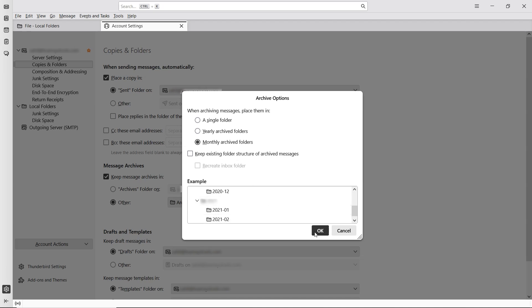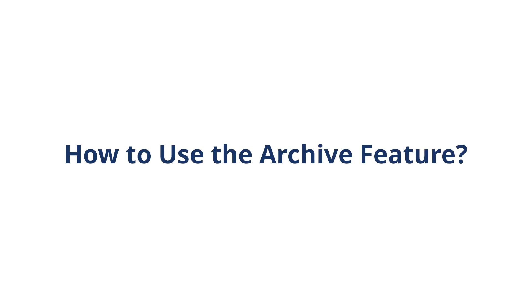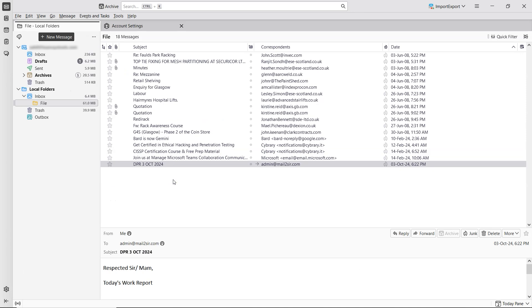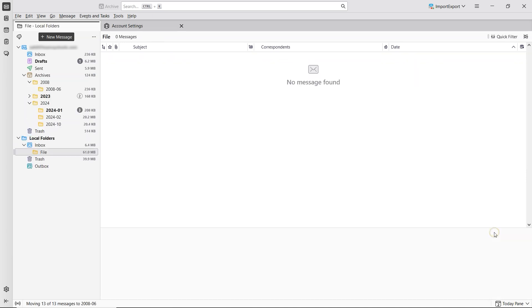Now that Thunderbird email archiving is enabled, let's see how to use the Archive feature. As you can see, the Archive button at the top is now enabled. Start by selecting the emails you want to archive. Once selected, the Archive button in the toolbar will become active. Click on it, and your selected emails will be moved to the Archive folder within the chosen account.